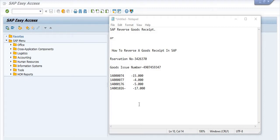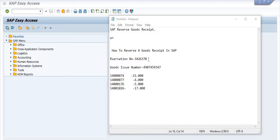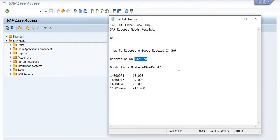Hello, welcome to the YouTube channel ERP SAP Team. Today my objective is to show how to do a SAP reverse goods receipt — how to reverse a goods issue in SAP. I have issued some materials against a reservation, and after quality and team checks it was found that the material was wrongly issued in a maintenance activity. My main objective is to show how to do this reversal. I have a reservation number related to a maintenance activity.